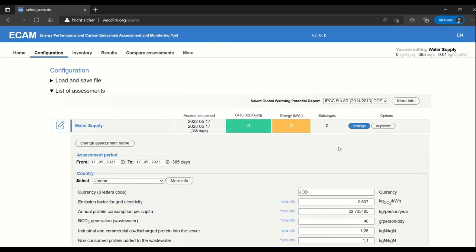So that I can show you all I have created an assessment. It's called water supply. The assessment period is one year and I've used Jordan as a country.